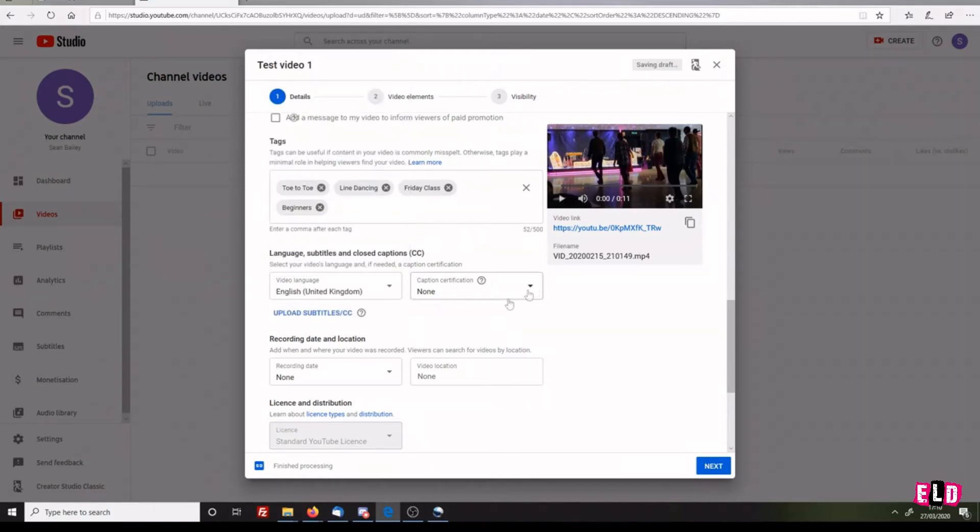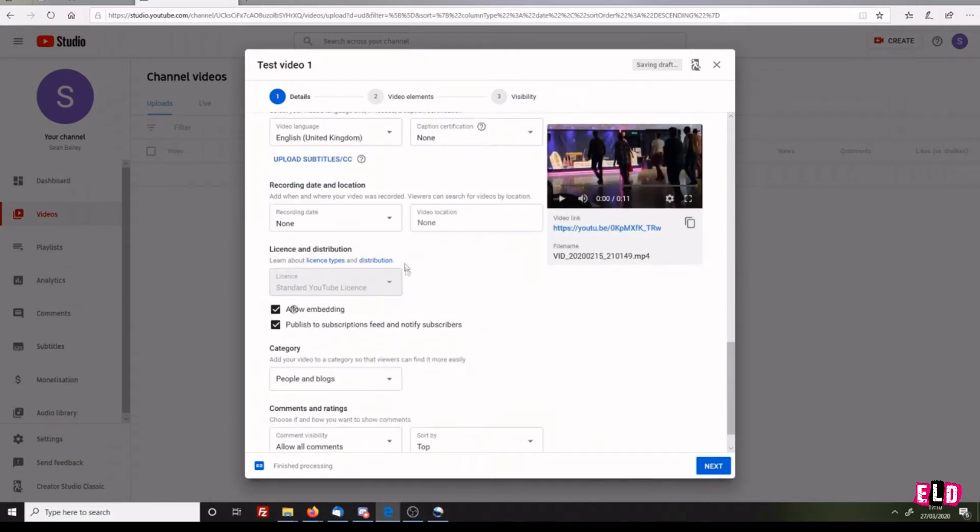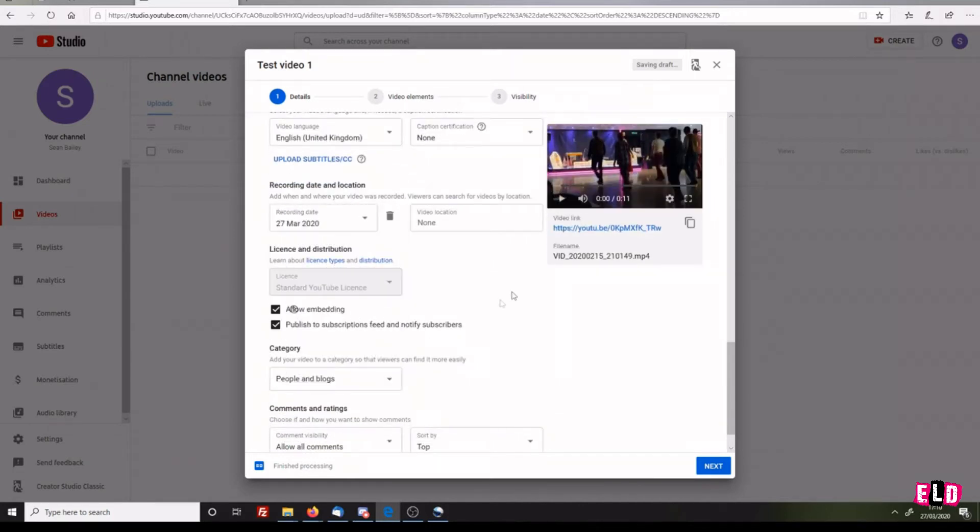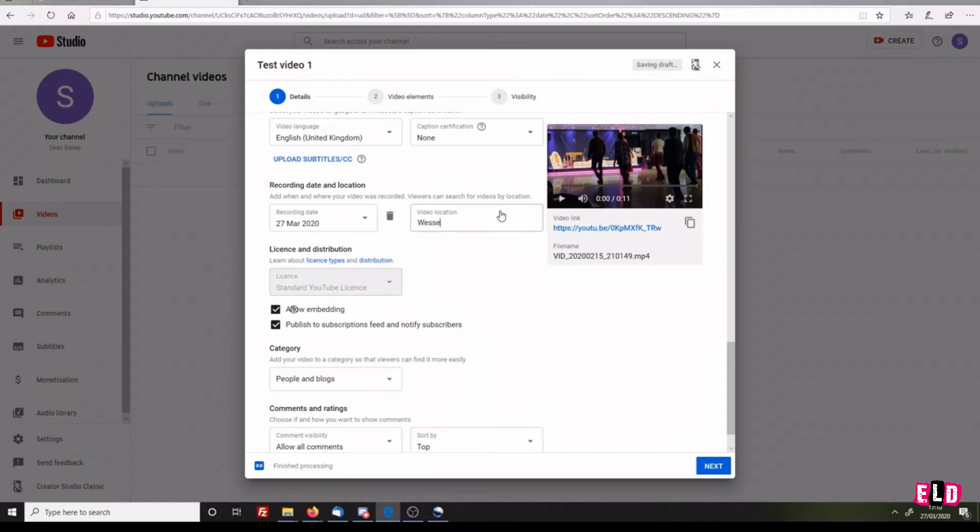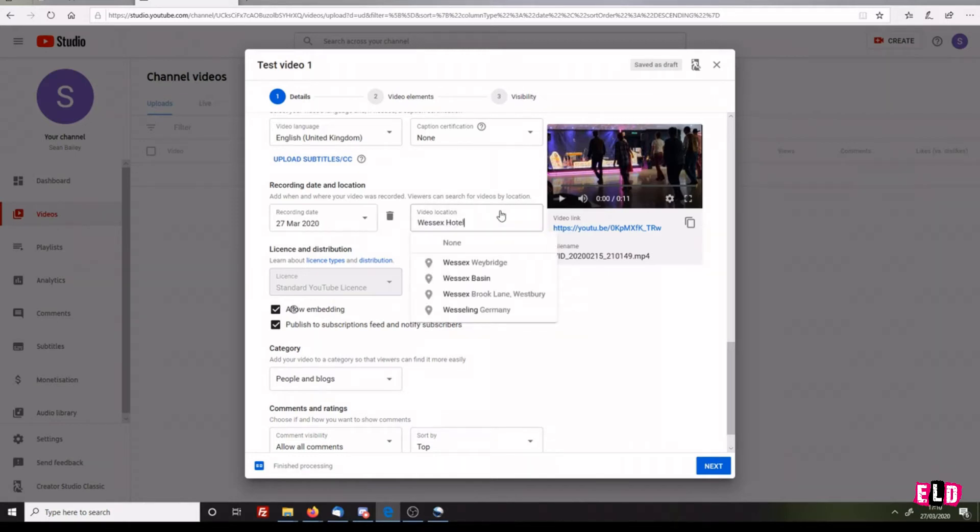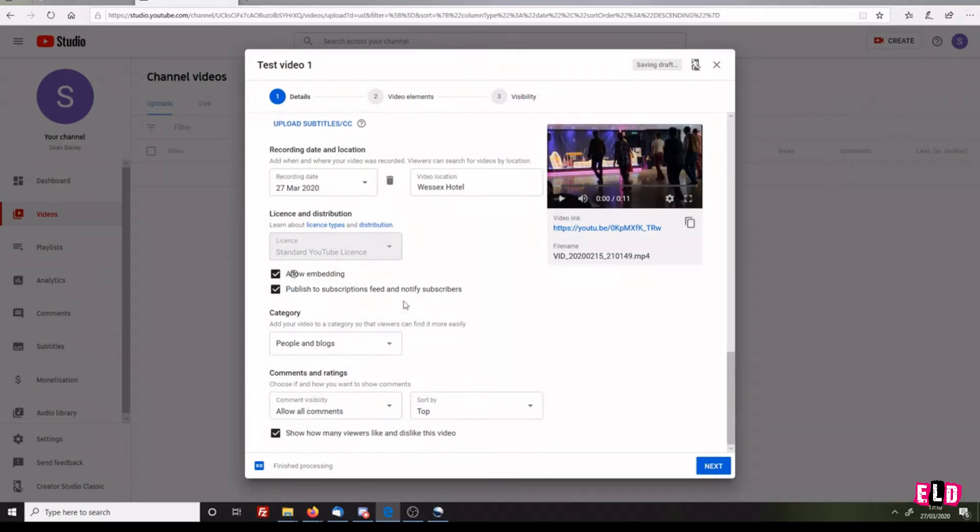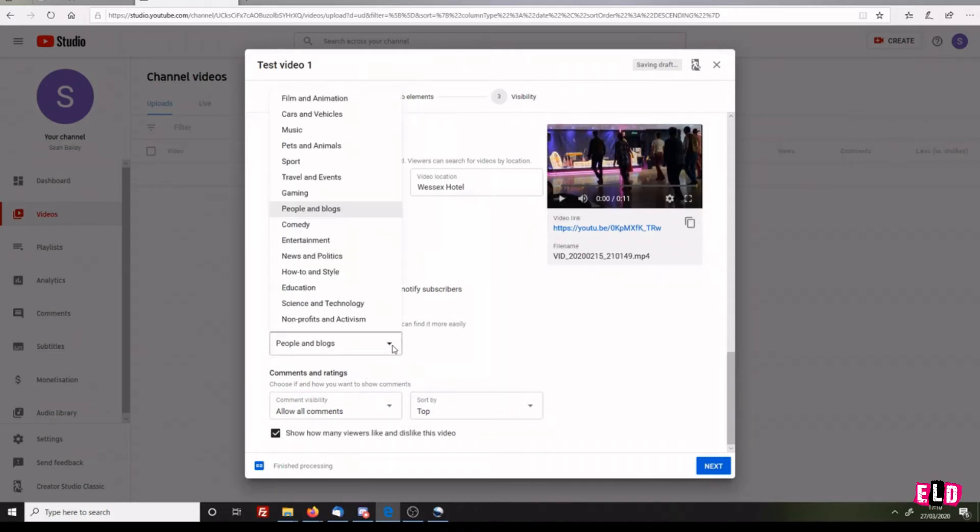Video language - whichever language you're going to use. We're going to use English, so English United Kingdom. There's no caption certification. Recording date, if you wanted to, is the 27th. Video location - I believe this was at the Wessex Hotel in Street. Don't need to enter that if you don't want to. Category: People and Blogs.